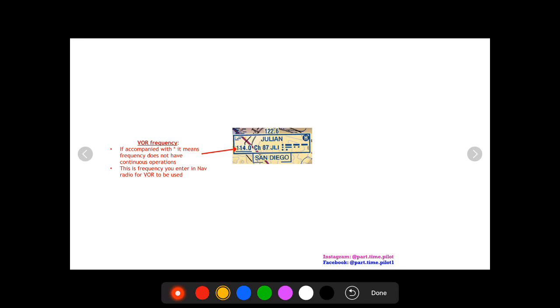Next you're gonna have the VOR frequency. So if this is accompanied with a star, it means that it does not have continuous operations. So again, just like in airport information, whenever you see a star it means you're gonna have to find more information about that because there's limitations to it. In this case it does not operate continuously. But Julian VOR has no star, so we know it operates continuously.